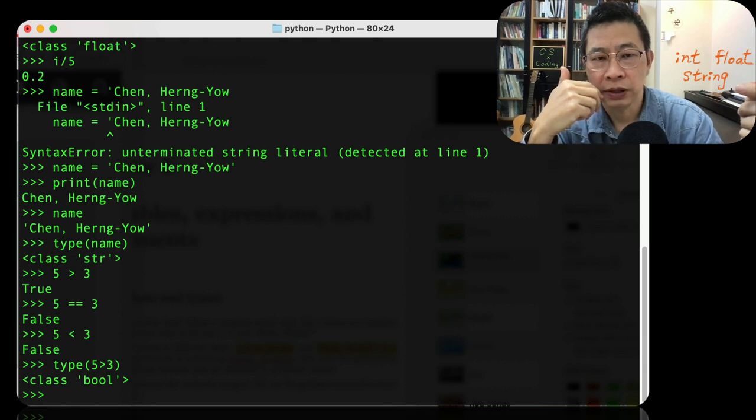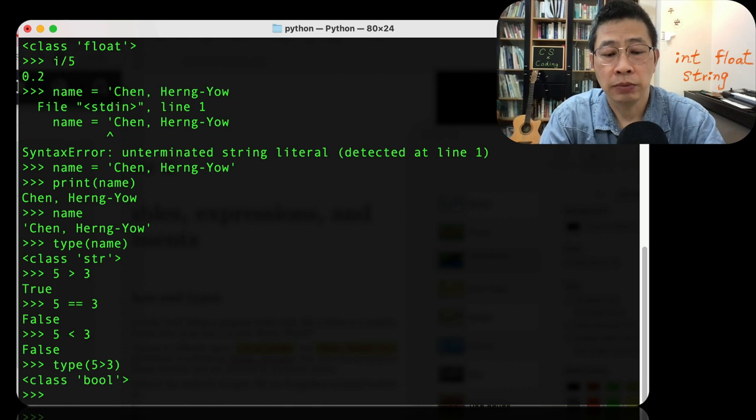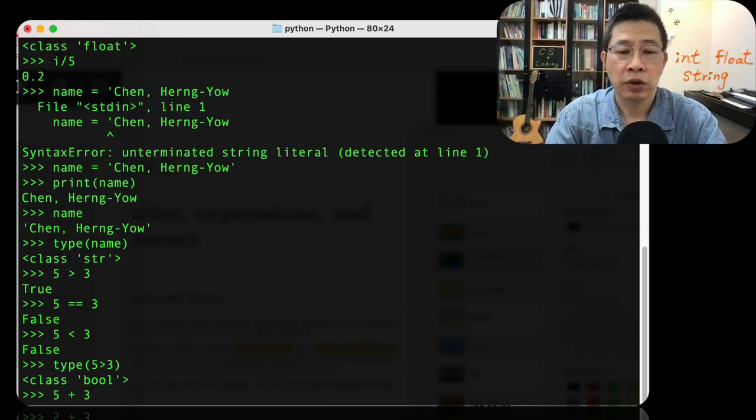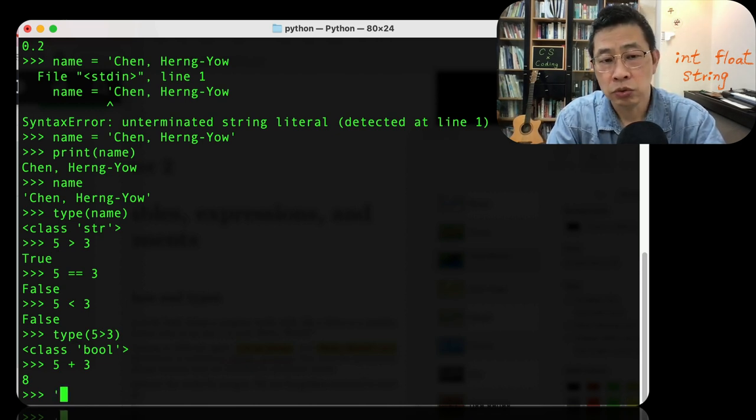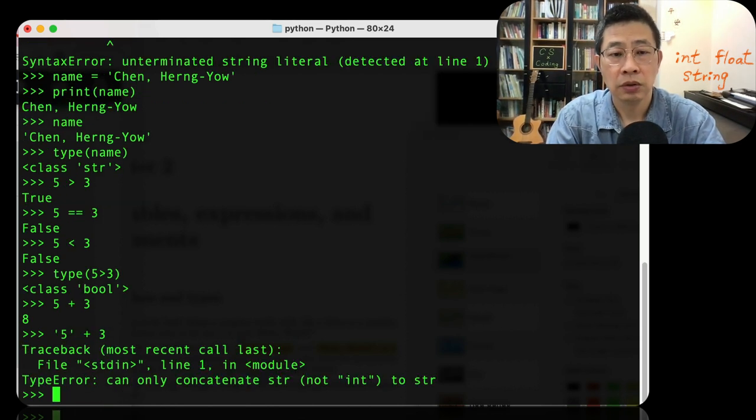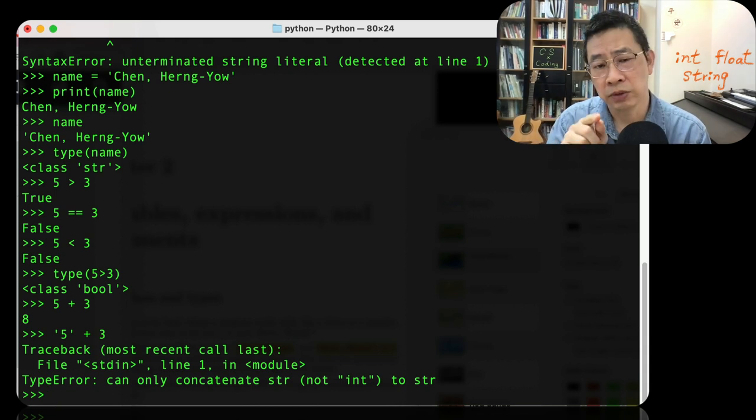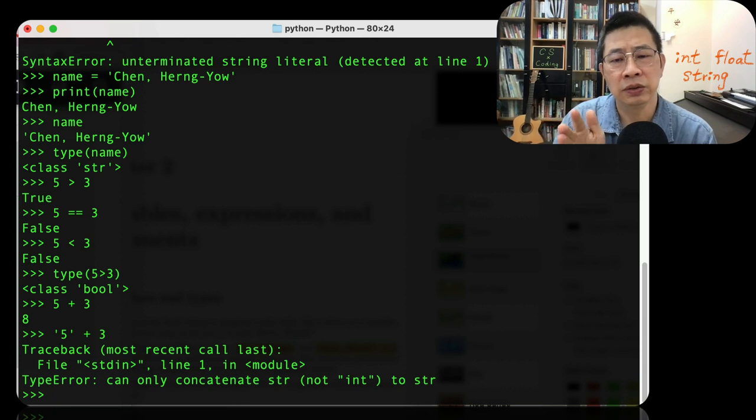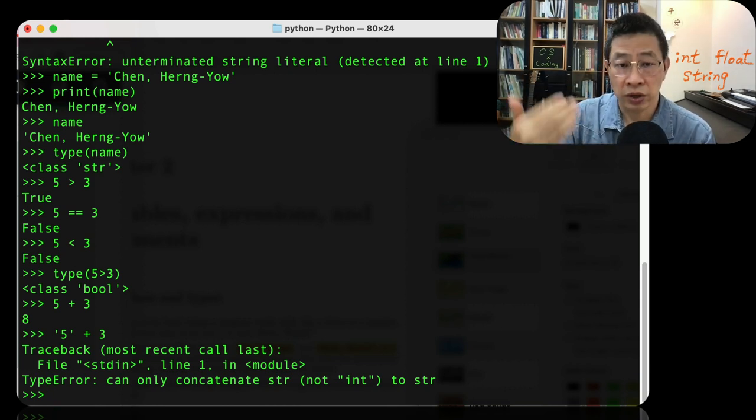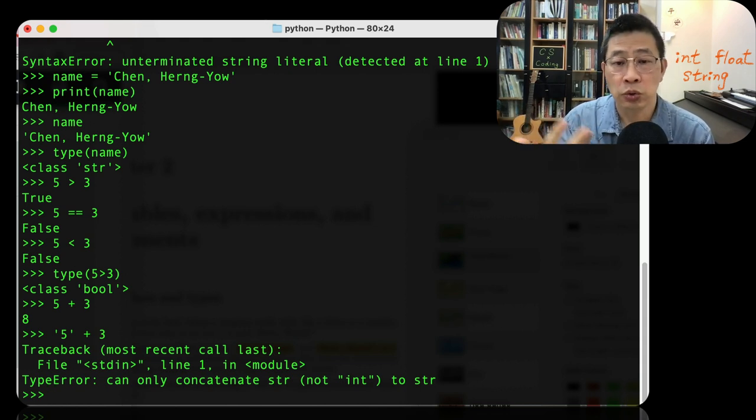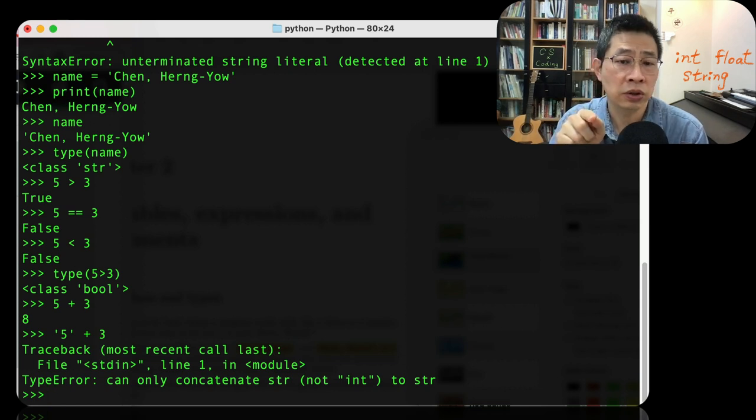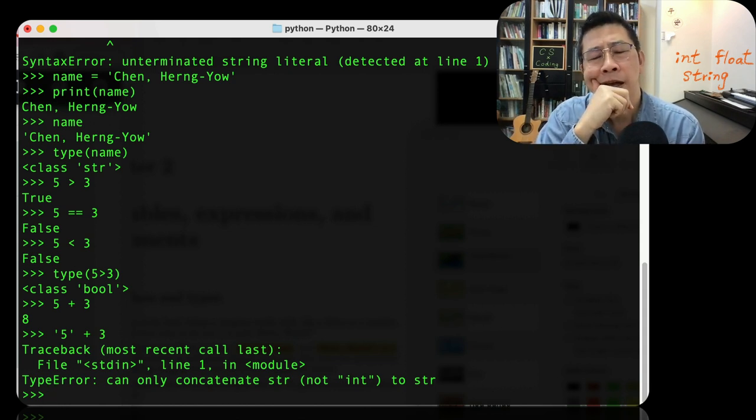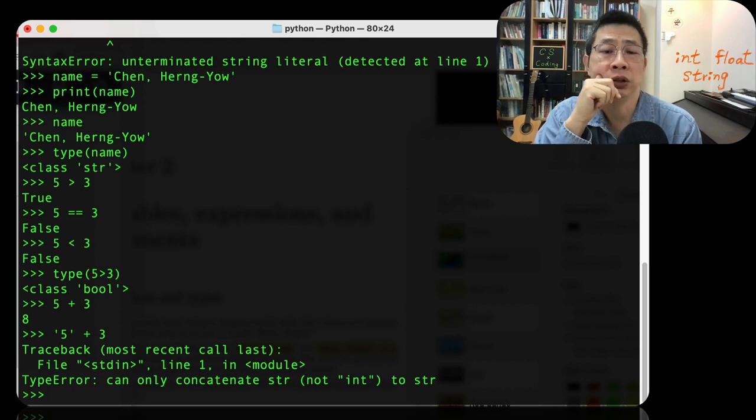So different data types, we can do different operators. For example, plus. We have talked about this. Five plus three equals eight. But what about if you use a string, five plus three? You will find that you got a traceback, and some kind of error message. So what is traceback? Here, you just consider Python cannot handle it. It's kind of your program stops there. They refuse to run it, and they'll show you some error. In this case, they show you type error can only concatenate string, not the integer to string.